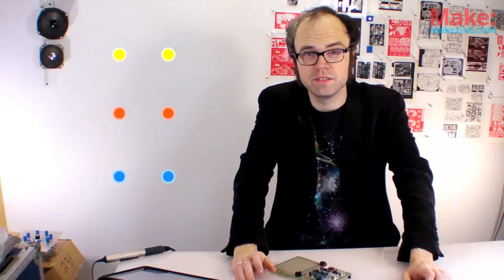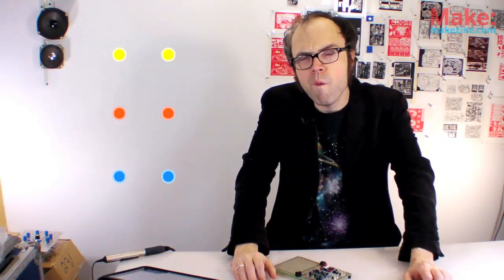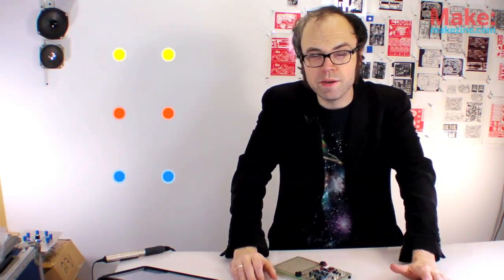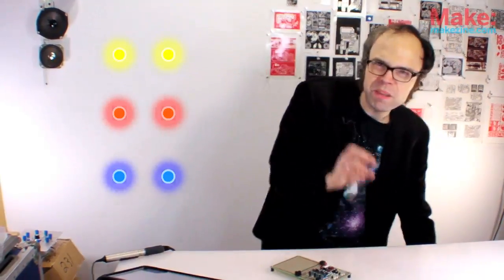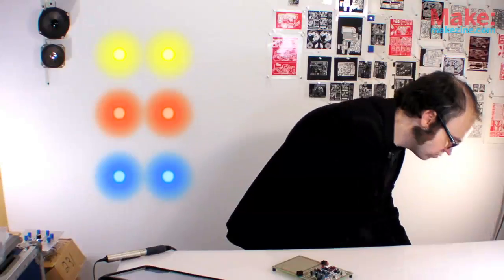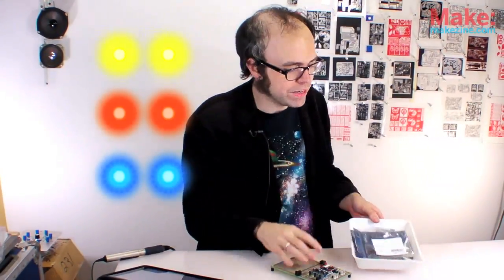So instead I opted for some high power LEDs. And as you might imagine, these are really bright. Piercingly bright. Like concentrated bright.